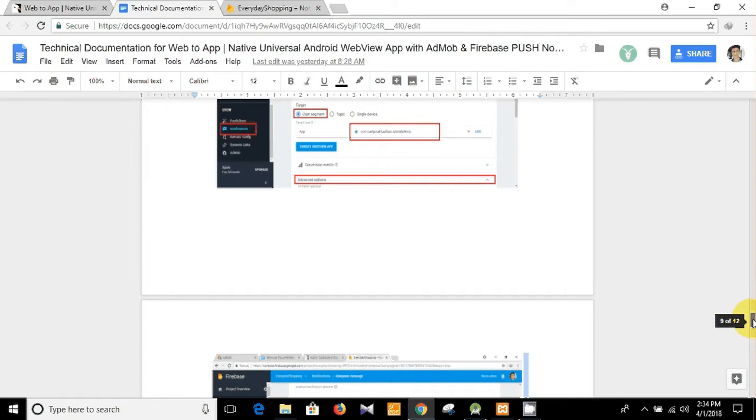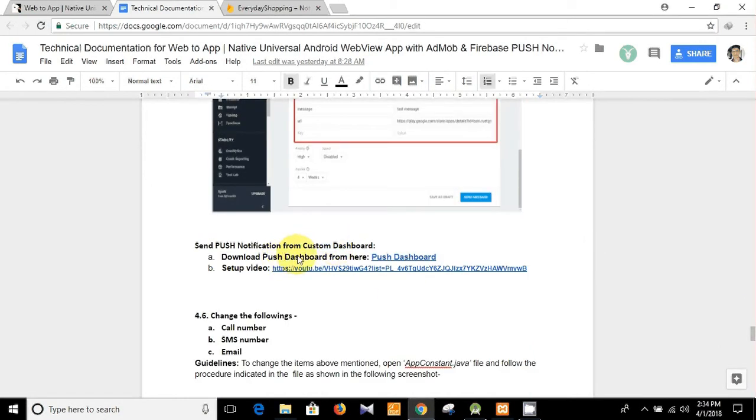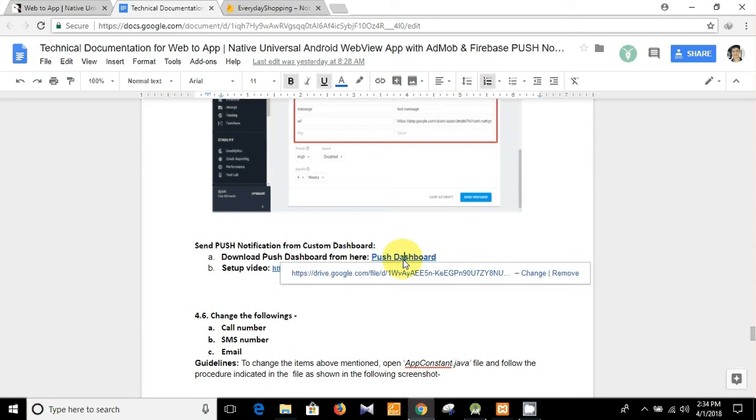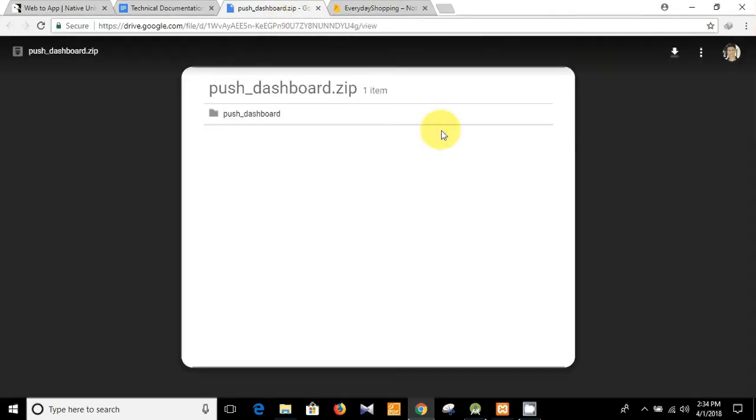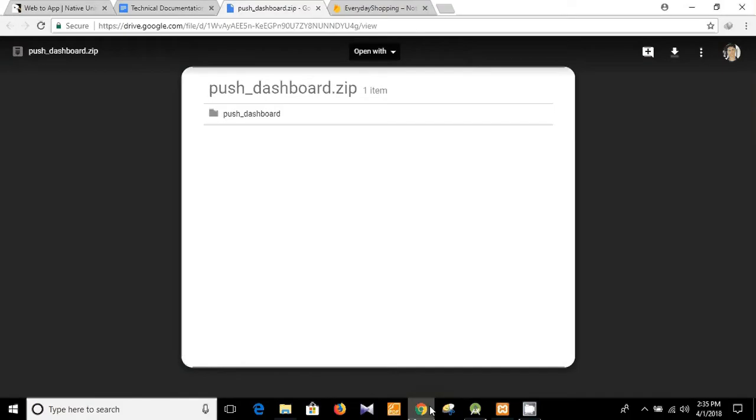And today I am going to show you how can you send the push notification from custom dashboard. At first download the push dashboard from here. I have already downloaded it in my desktop, you see this is our push dashboard.